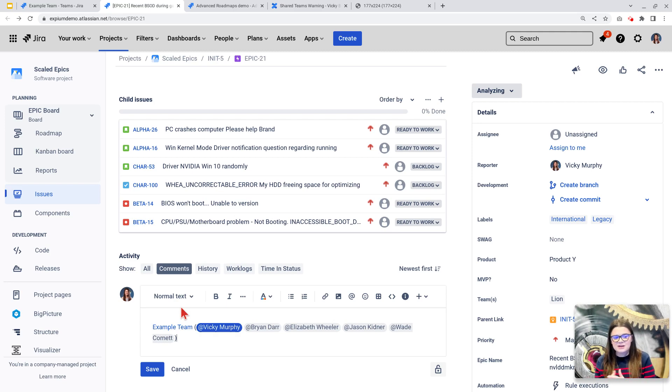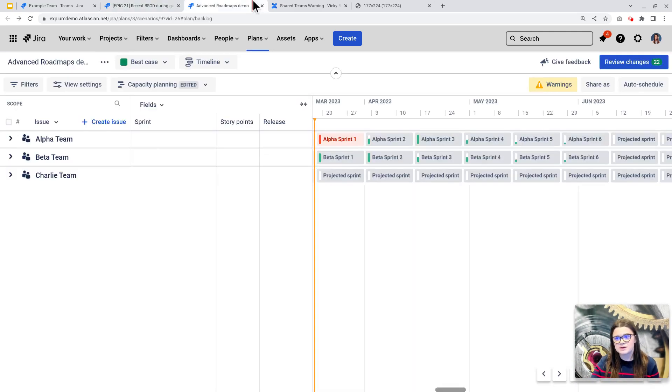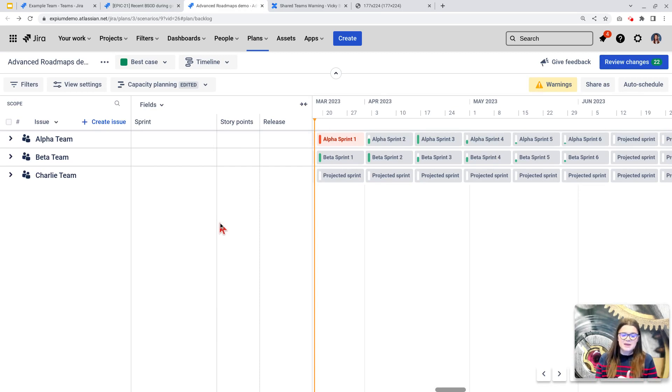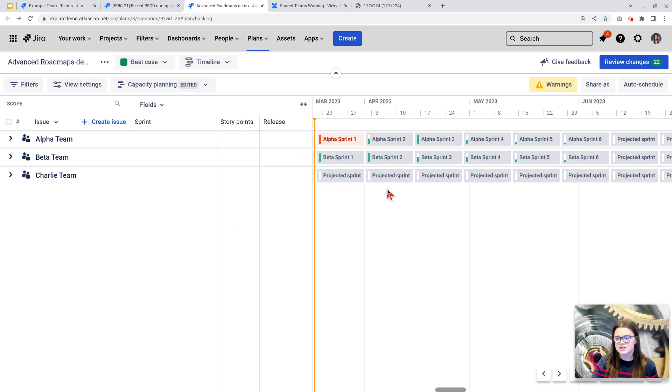Now let's talk about advanced roadmap shared teams. In advanced roadmaps, we also work with the concept of teams. And this really allows us to understand and plan our capacity at that team level. And this is a really good example of some of that functionality here.